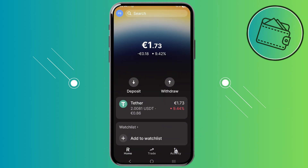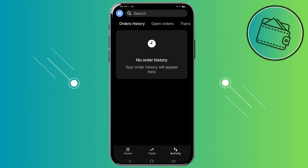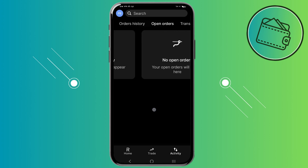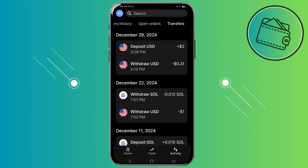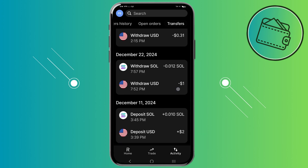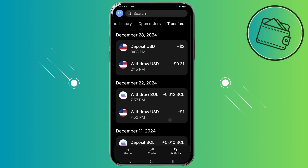You also have the activity tab where you can see your order history and the full history of your Revolut X account. If you swipe right you can see different types of history. The transfers tab shows every transfer between your Revolut X and your Revolut account.